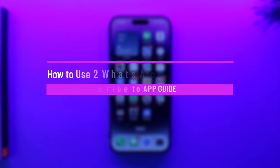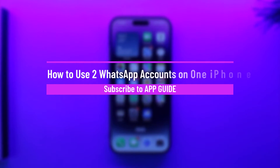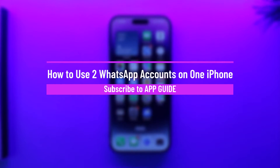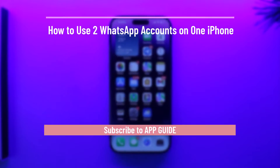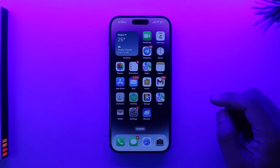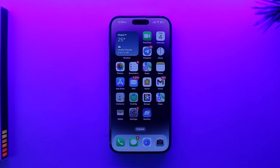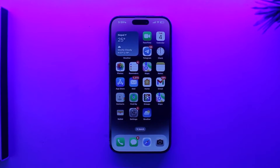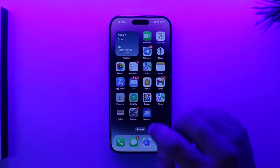How to use two WhatsApp accounts on one iPhone. Hey everybody, welcome back to the channel. In this video we're going to learn how we can use two WhatsApp accounts on one iPhone, so make sure to watch the video till the end.